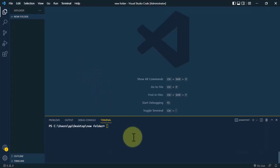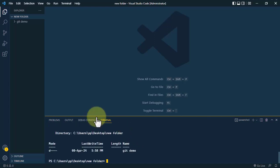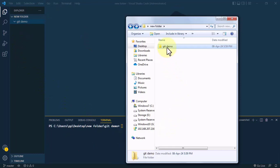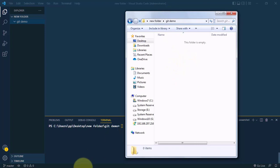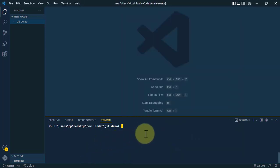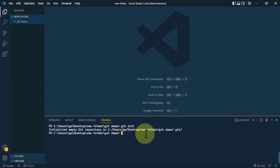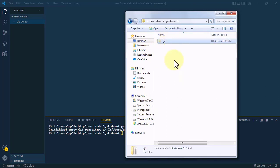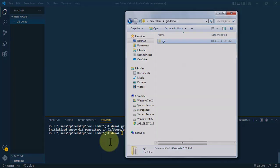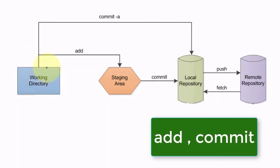Once configuration is done, let's create a folder and initialize git on it. Inside VS Code, we create a folder called git-demo using the mkdir command. To initialize this folder, use the command git init. After applying this command, a hidden folder is created inside git-demo, which git will use to keep track of all changes made to the project.